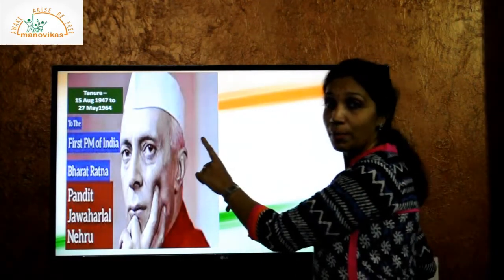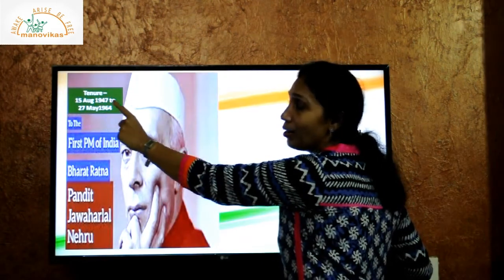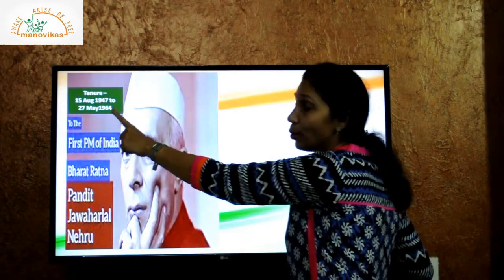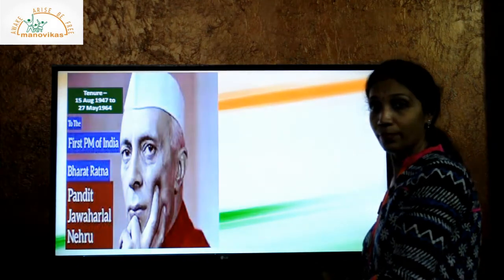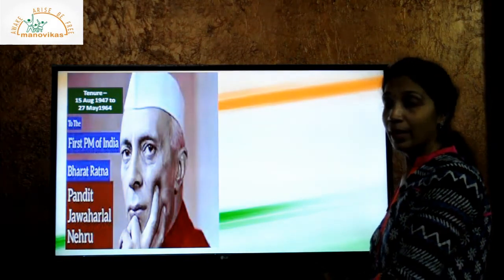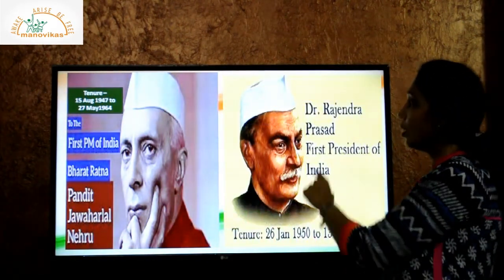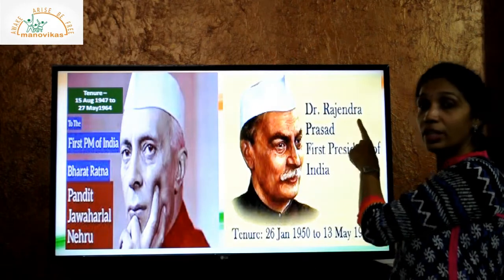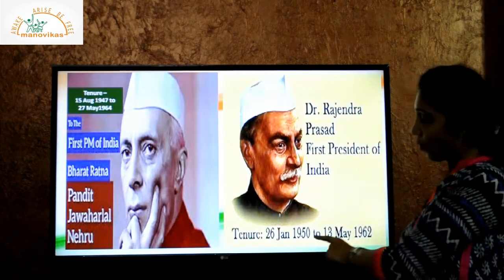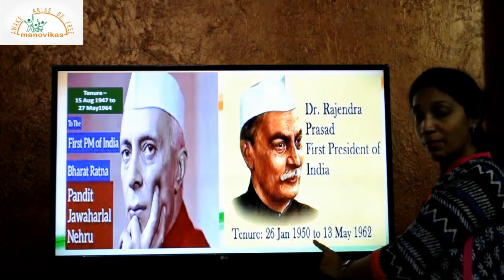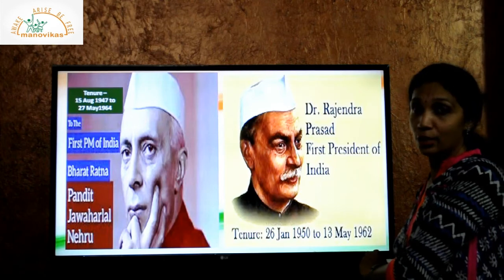Pandit Jawaharlal Nehru was the Prime Minister from 1947 to 1964. And the first President of India was Dr. Rajendra Prasad, from 1950 to 1962.